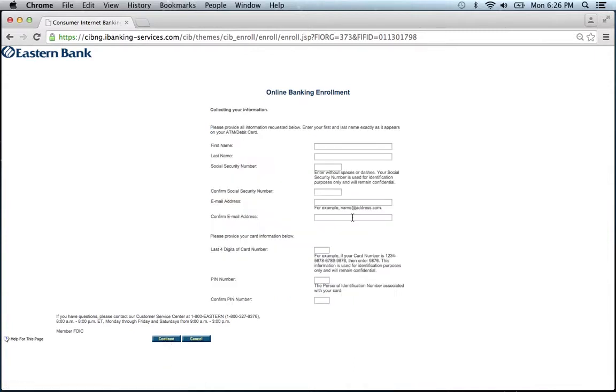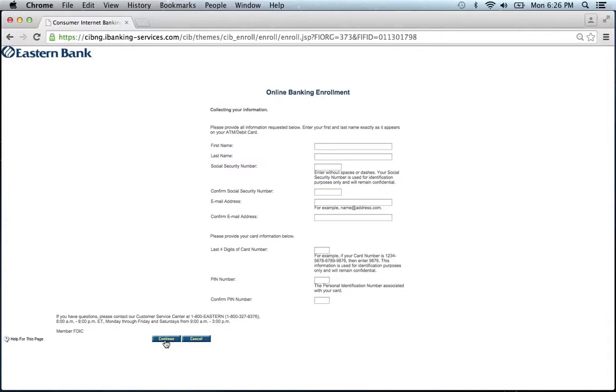You will then be asked to provide personal information about your account, such as first and last name, social security number, email address, last four digits of your card number, and your PIN number. After you've entered all the information, click Continue, and you will be on your way to enrolling with Eastern Bank's online banking program.